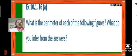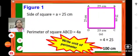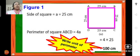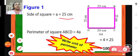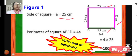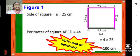Problem number 16: What is the perimeter of each of the following figures? What do you infer from the answers? We have to find the perimeter of the given figures. Here is figure 1 — we have a square with side 25 centimeters. The perimeter will be 4 multiplied by side, that is 4 into 25, which gives us 100 centimeters. It is very important that we always write the unit — centimeters or meters — for the perimeter we find.